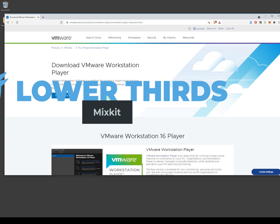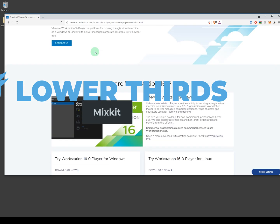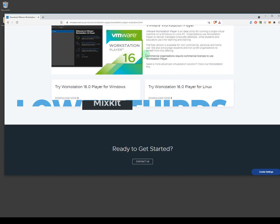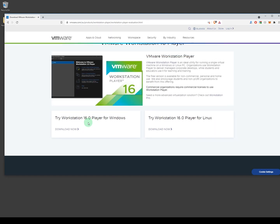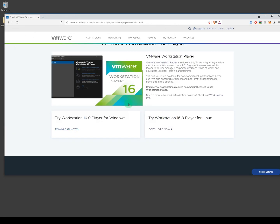I'll leave all the download links in the description. You will have to go and find the ISO file from other sources — I'll only leave the download link to VMware Workstation Player. Once you go to the website, scroll down and click on 'Try Workstation 16 Player for Windows', click on 'Download Now'. It will probably take a couple of minutes for the download.